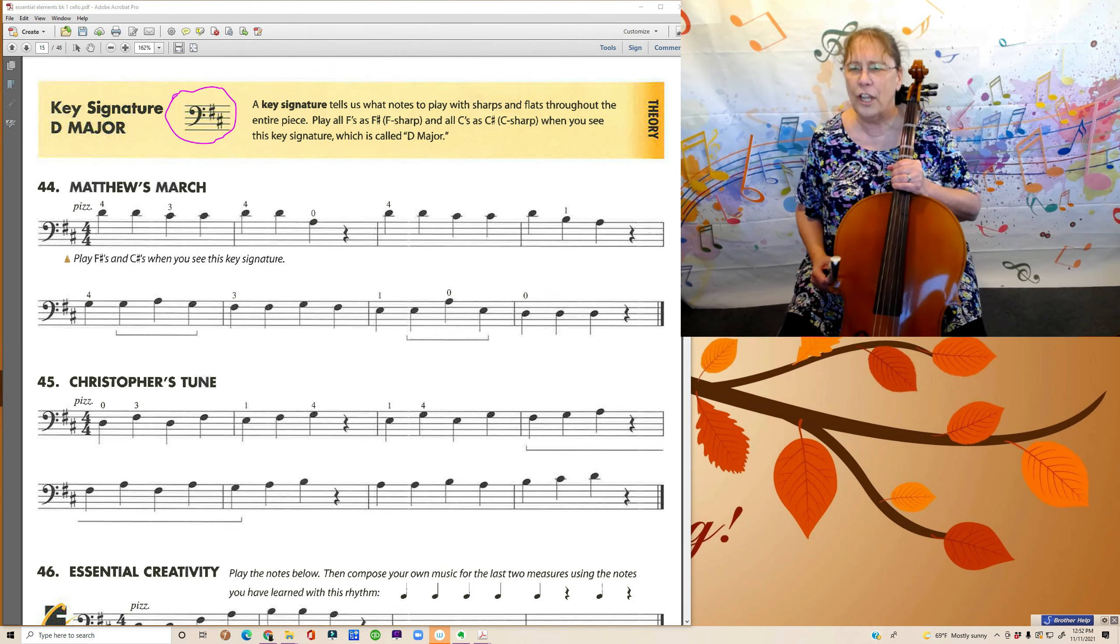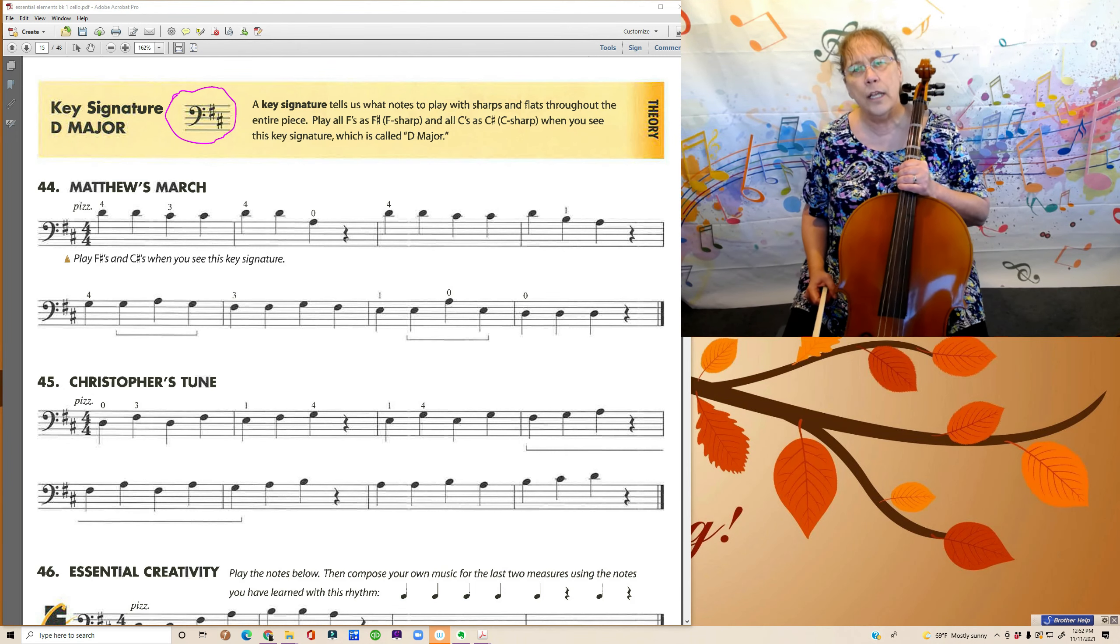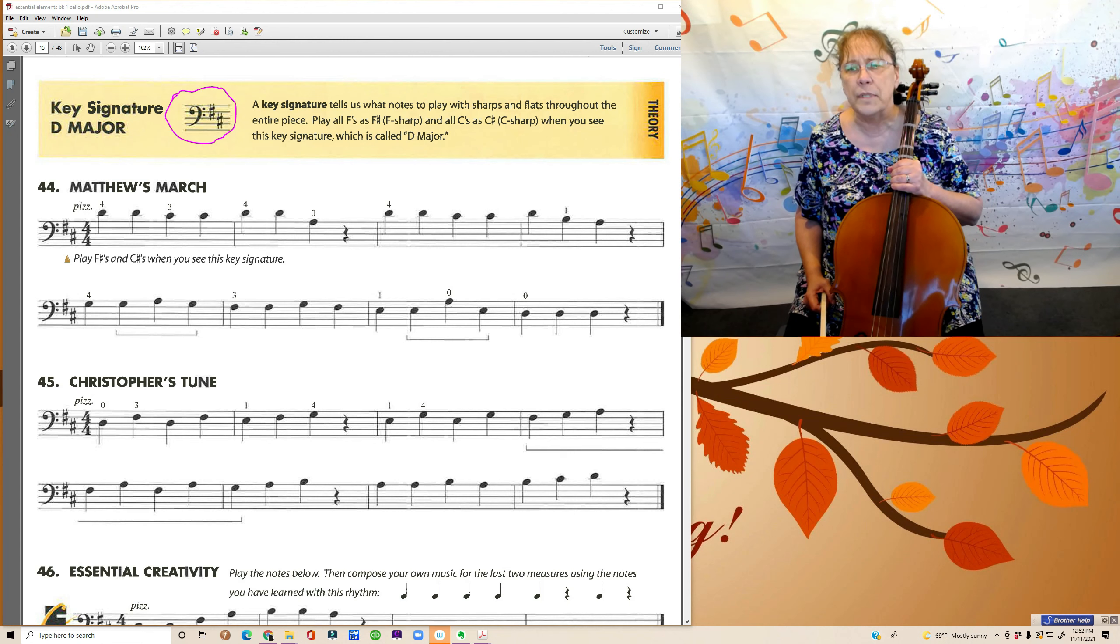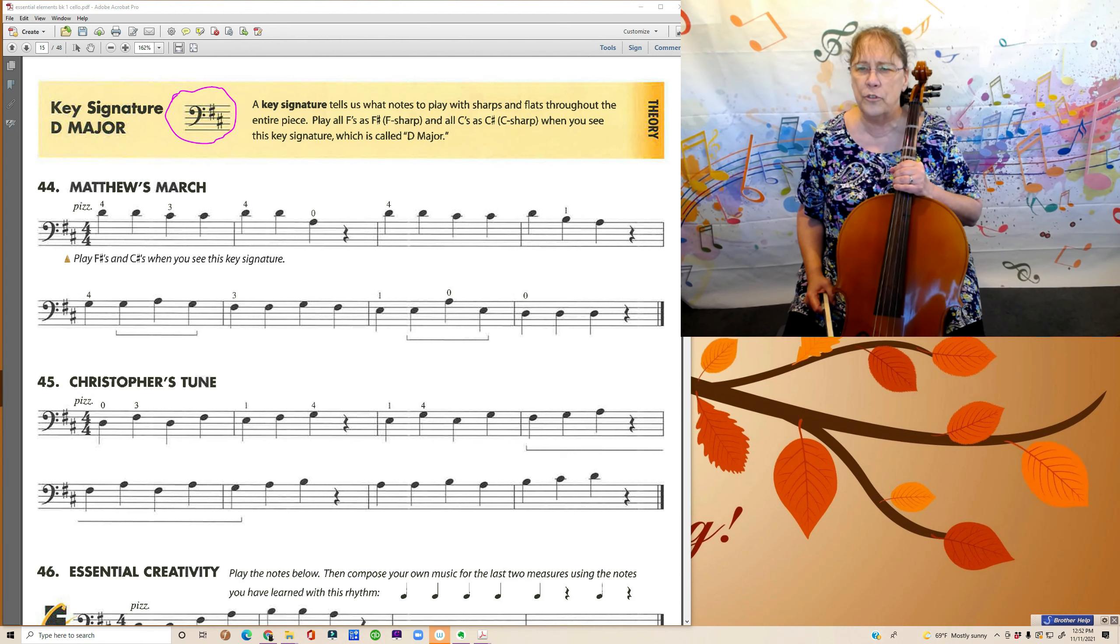I hope you caught all of them. If not, go out and play it a couple more times until you get used to that idea.